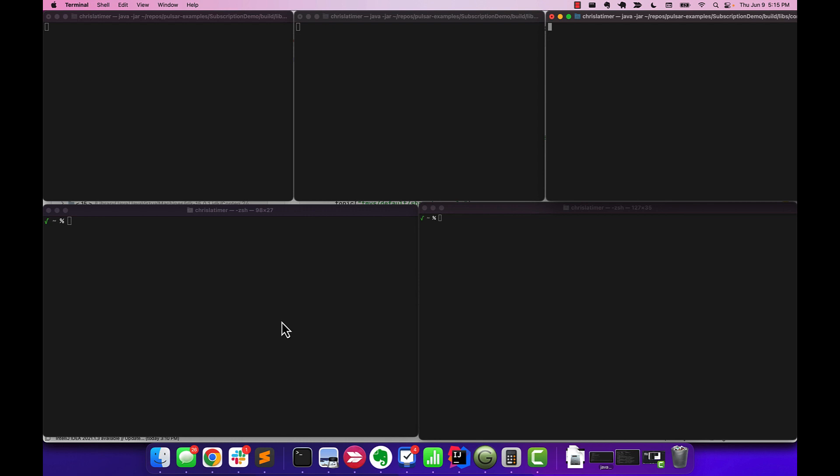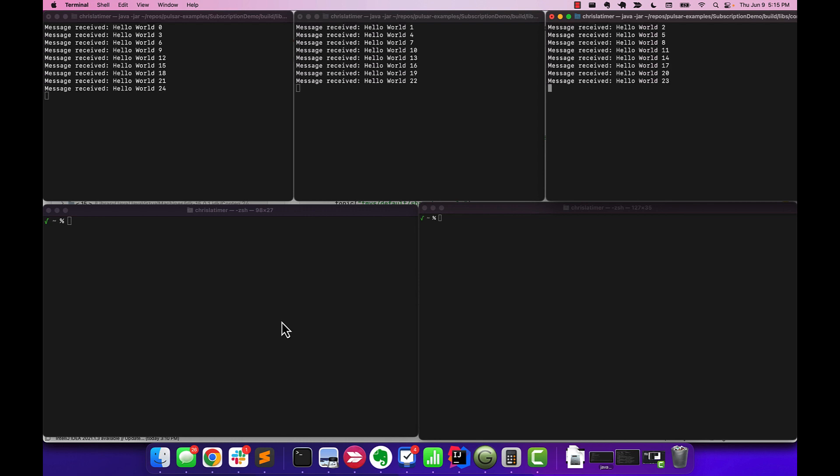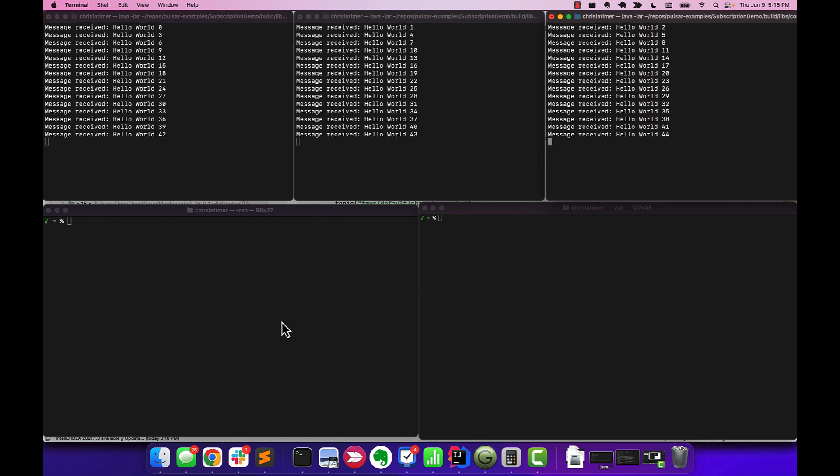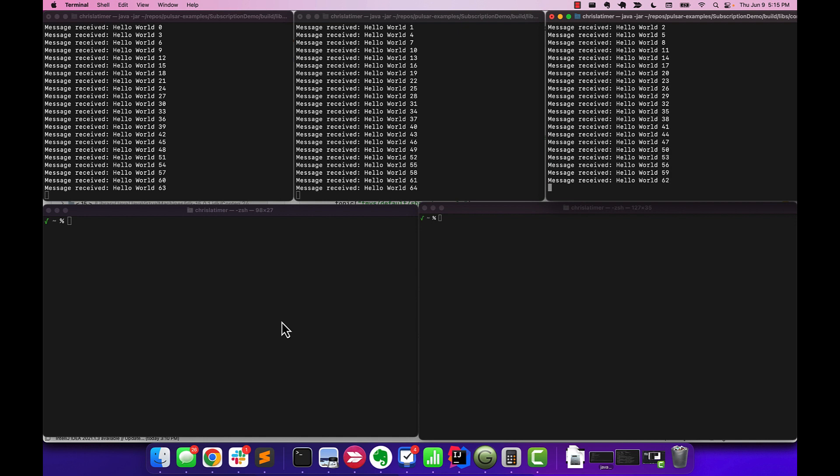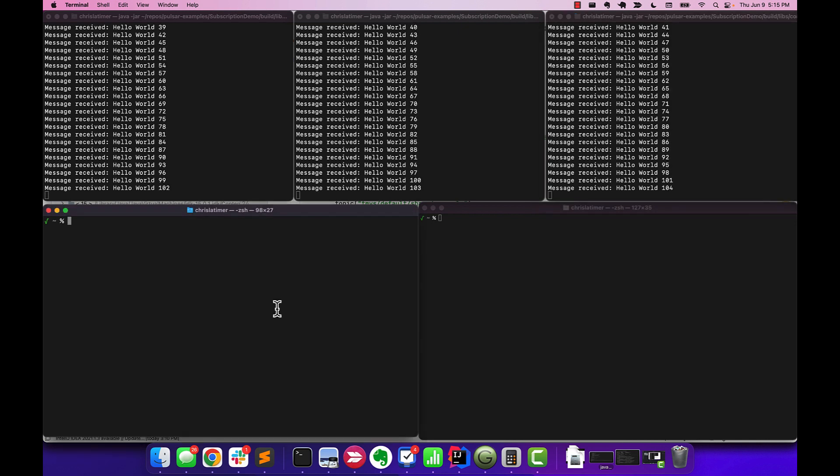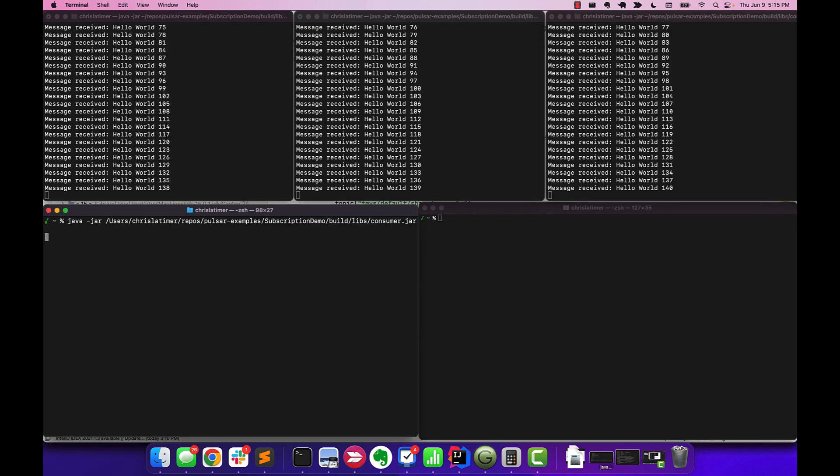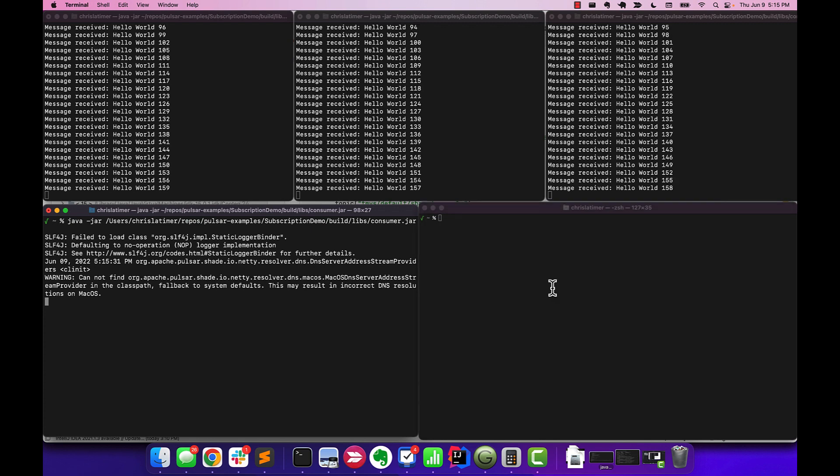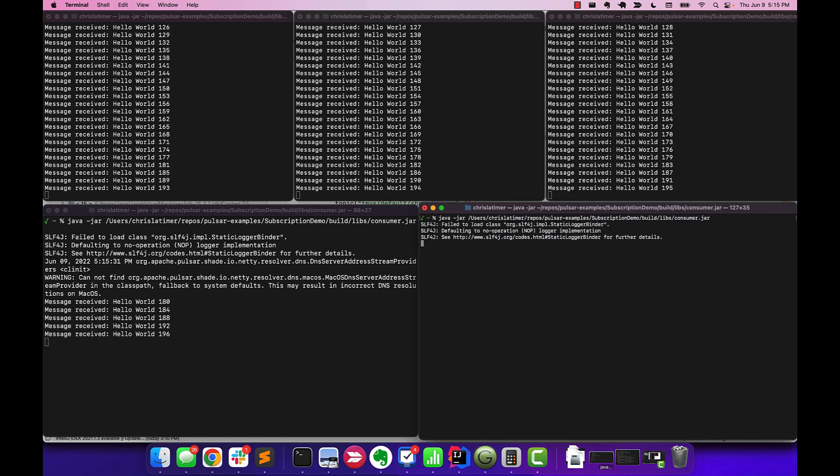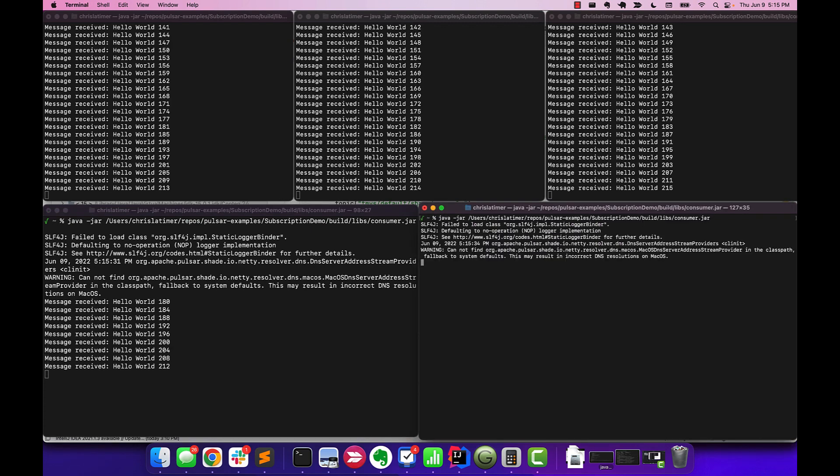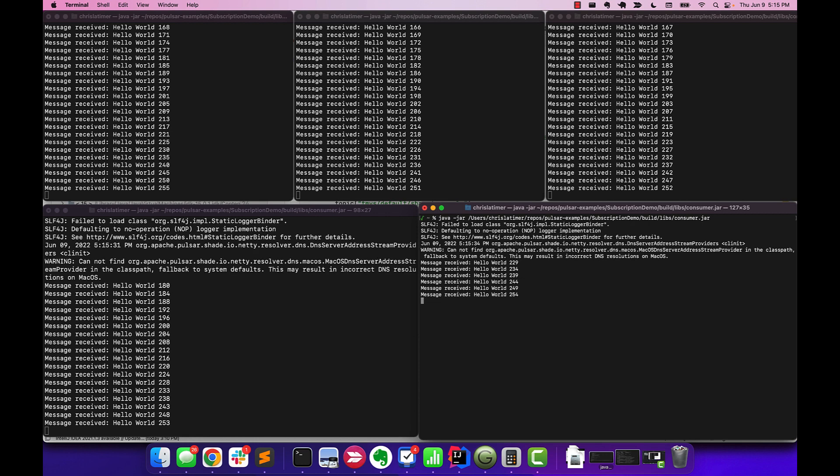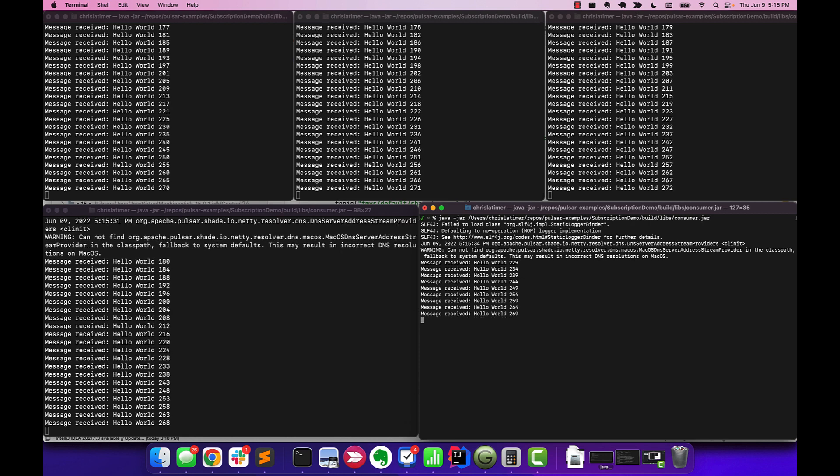what we should see is that messages are going to start to be picked up by these consumers, and it's going pretty good, but maybe we'll want it to go faster. And I can create two more consumers down here, and as soon as I do, they're active, and they're starting to pick up messages as well.